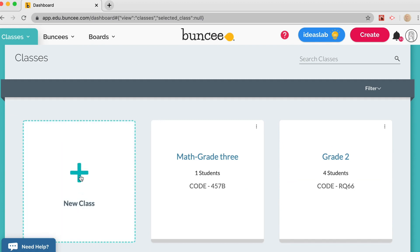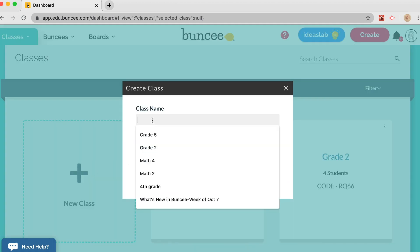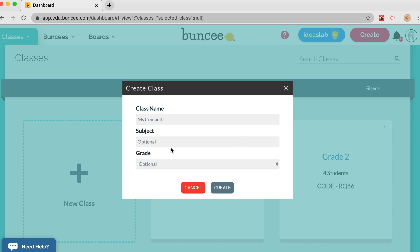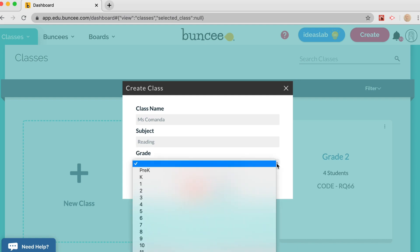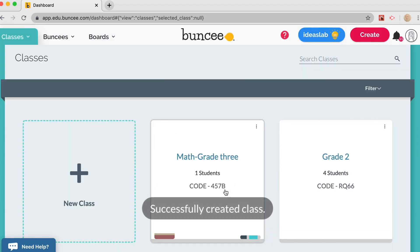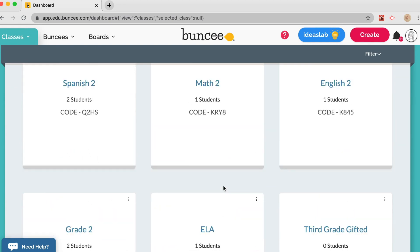To get started, let's click the plus sign to make a new class. I'm going to make a name for this class — I can't use special characters, so I'll just say Ms. Commanda — no period or apostrophe. We can add a subject, like reading, and a grade level, like first grade, then click Create. You don't have to fill those in but you do have the option.